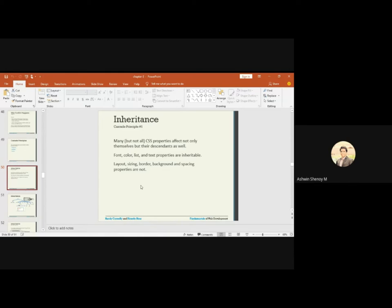For example, if you apply a property to a division, it will be applicable to whatever is inside that division as well — but only for some properties. Those are called inheritable properties. If a property is not inherited by default, we can use the keyword 'inherit' to force it. Properties like font, color, list, and text are inheritable by default.